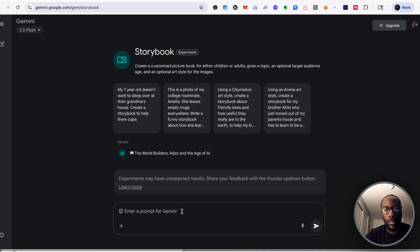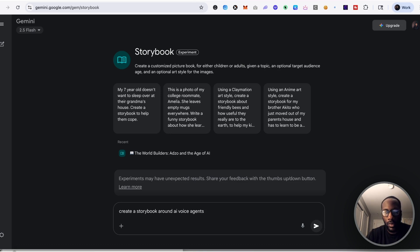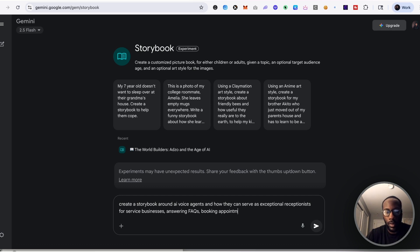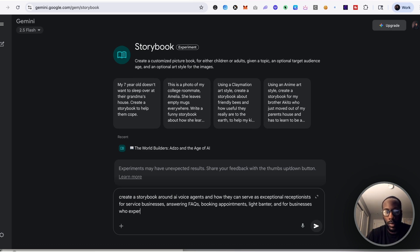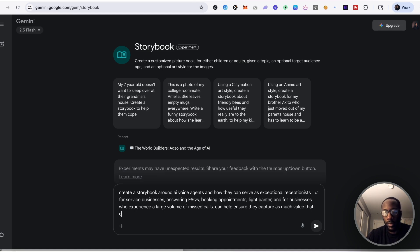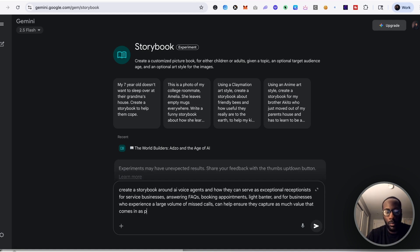So if I wanted to create a storybook around AI voice agents and how they can serve as exceptional receptionists for service businesses, answering FAQs, booking appointments, light banter, and for businesses who experience a high, large volume of missed calls, can help ensure they capture as much value that comes in as possible.